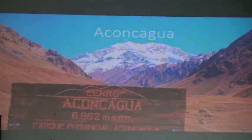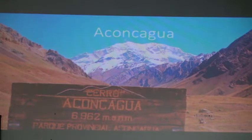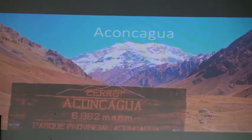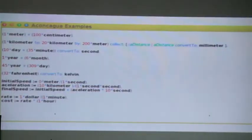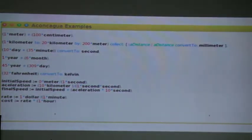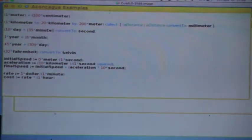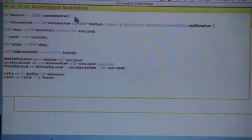What's Aconcagua? Aconcagua, as you know, is the tallest mountain in the whole American continent — North, Central and South America. But also it's a framework that we built a long time ago to work with measurements. That's something we encourage from the beginning — for students not to think only in terms of numbers but also in terms of measures. So for example, you can do one meter plus 100 centimeters and it gives you two meters, or go from one kilometer to 20 kilometers plus 200 meters and convert that distance to millimeters.